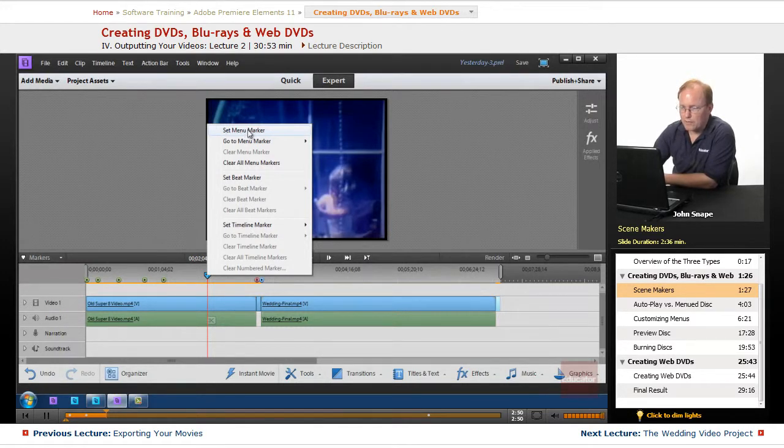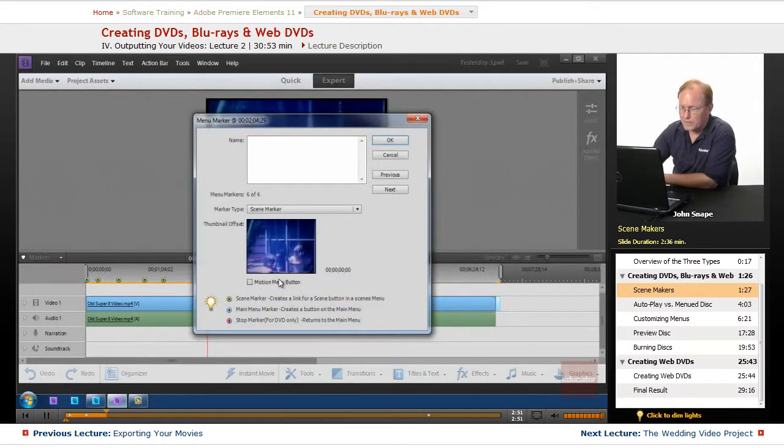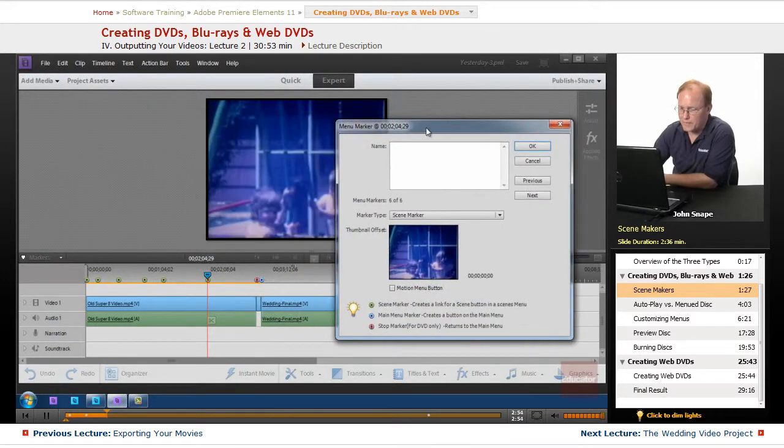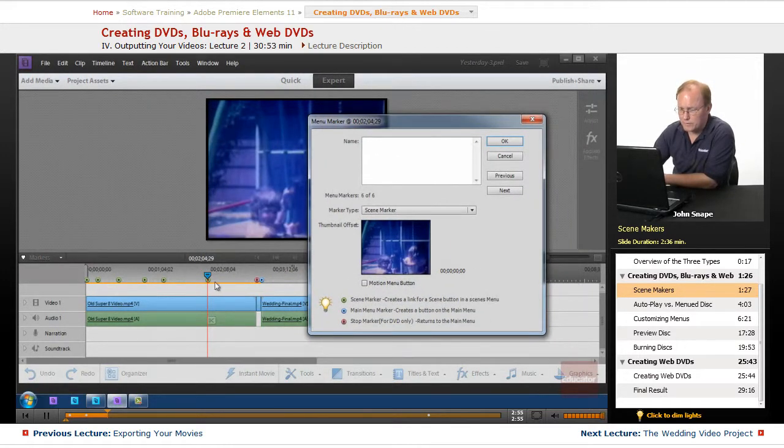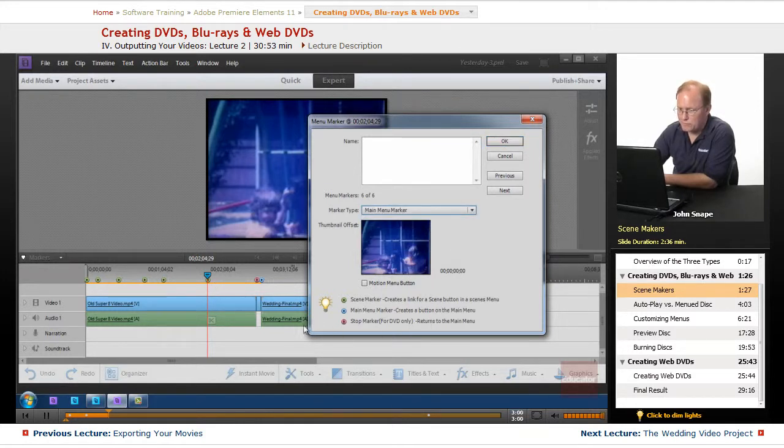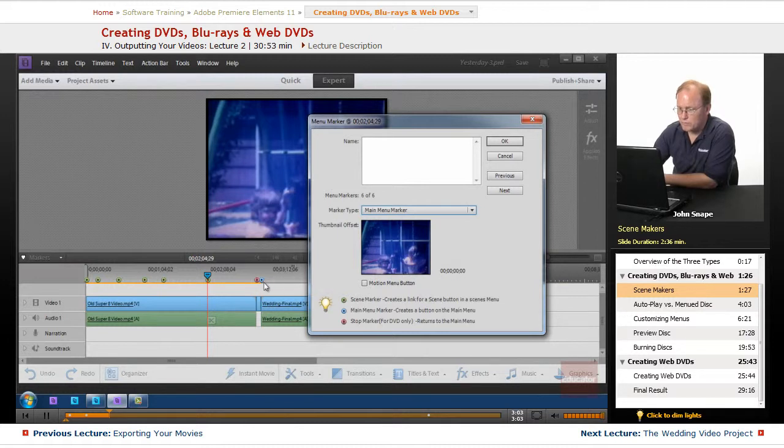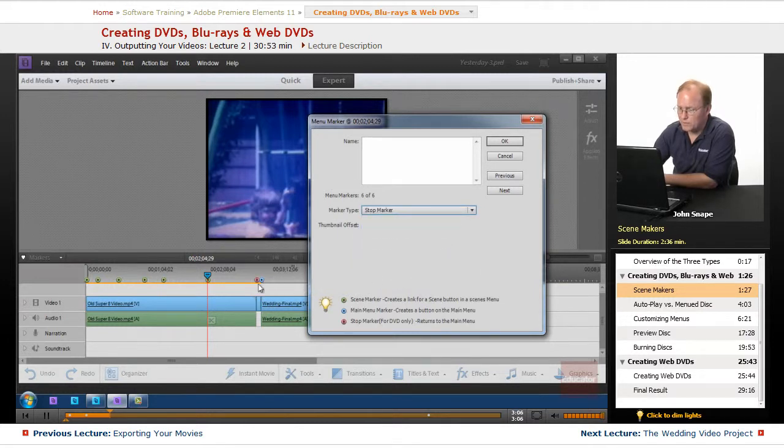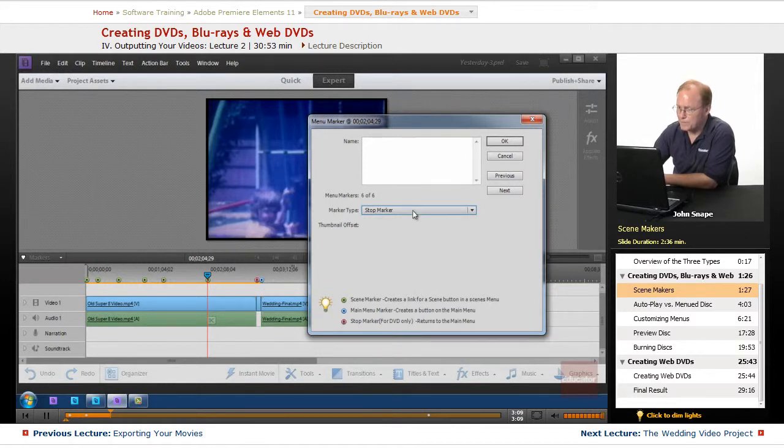So I'll click on that one, and it's going to default to a scene marker, which is what the green ones here are. Now it can also be a main menu marker, and that's what this blue one is here, or it can be a stop marker, which is what this red one is here.